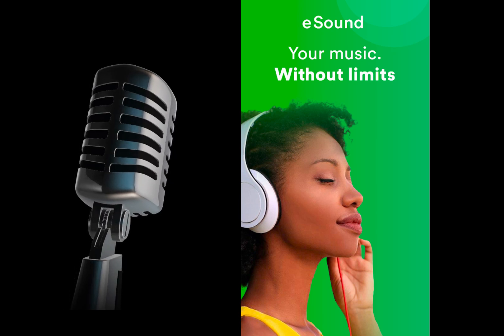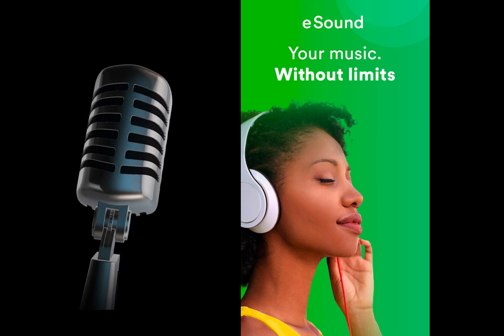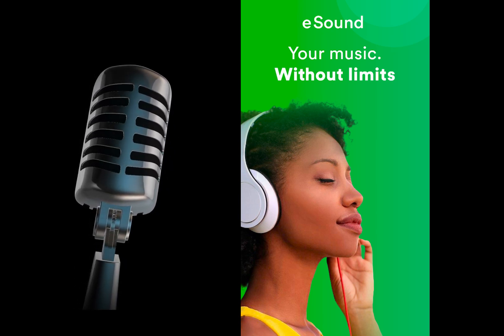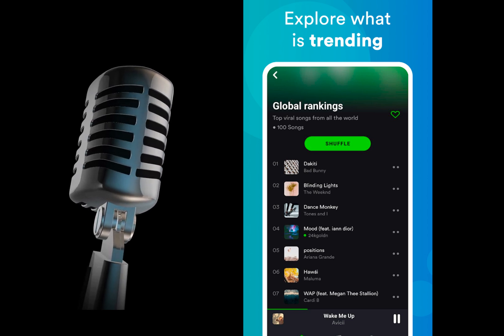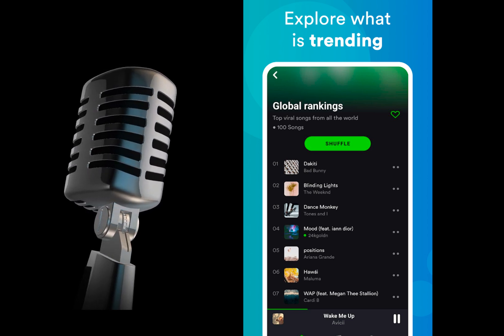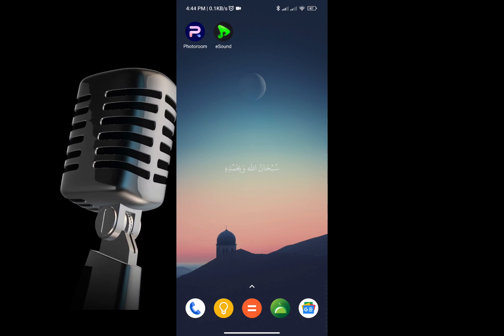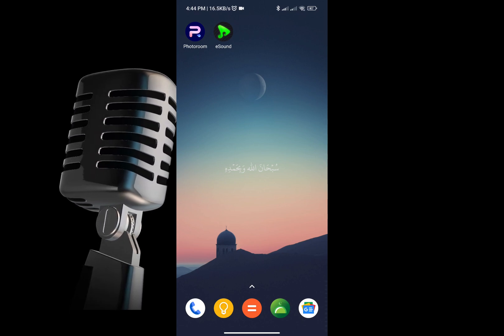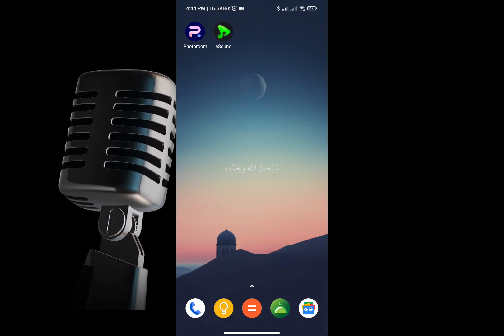Hey everyone, welcome back to my channel! Today I will show you how to listen to music offline on eSound. It's super simple, so let's dive right in. First things first, make sure you have the eSound app installed on your device.